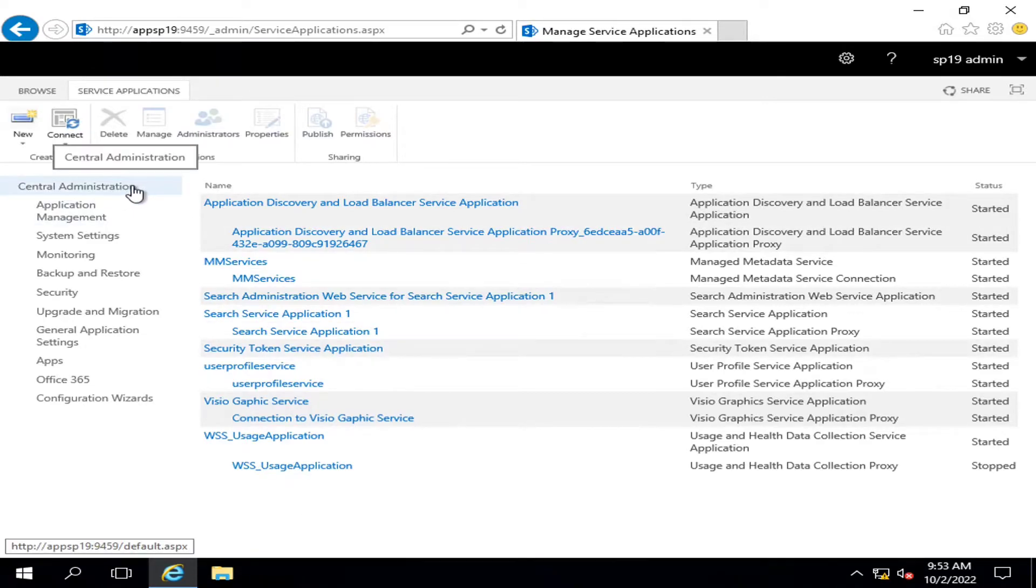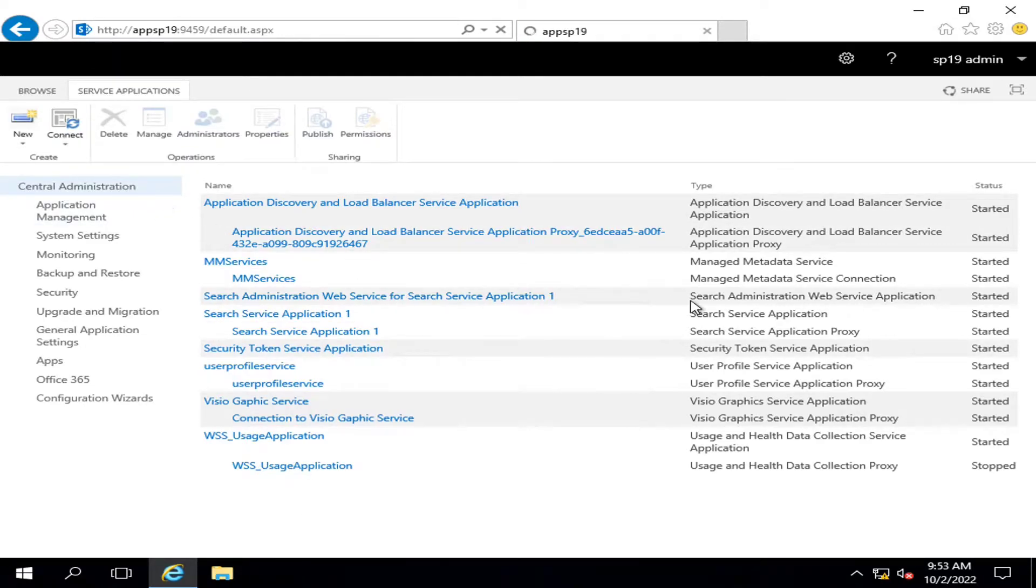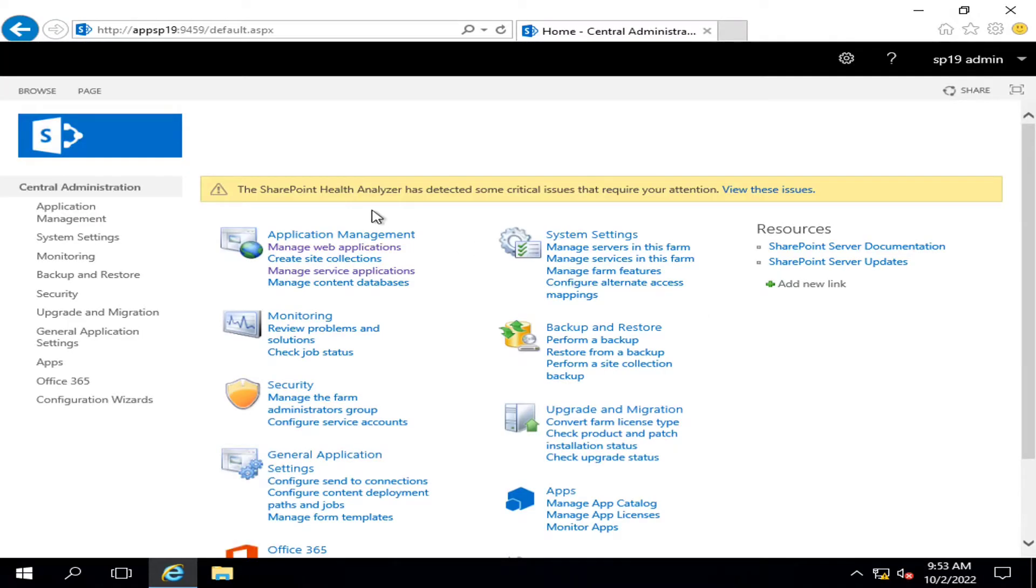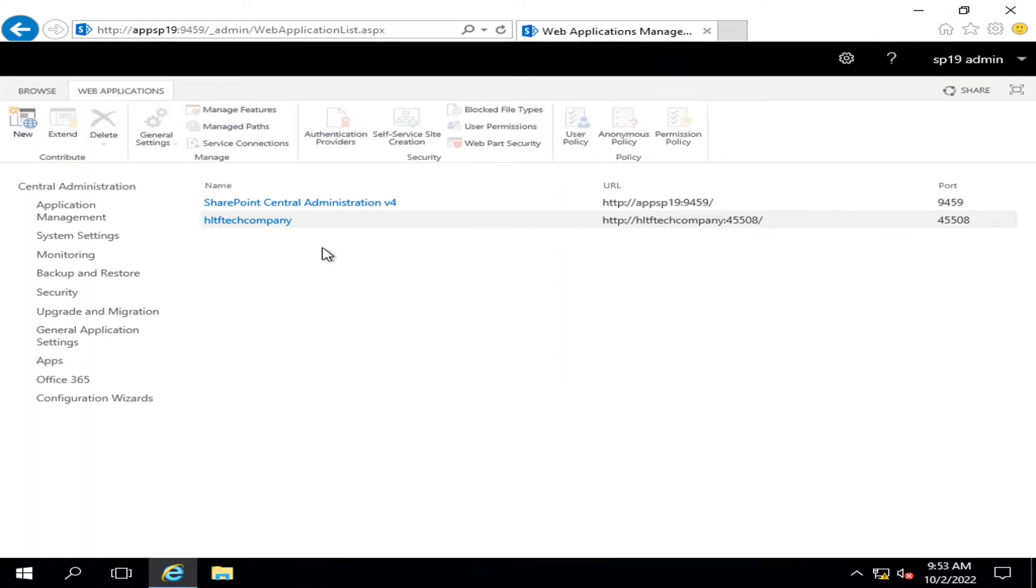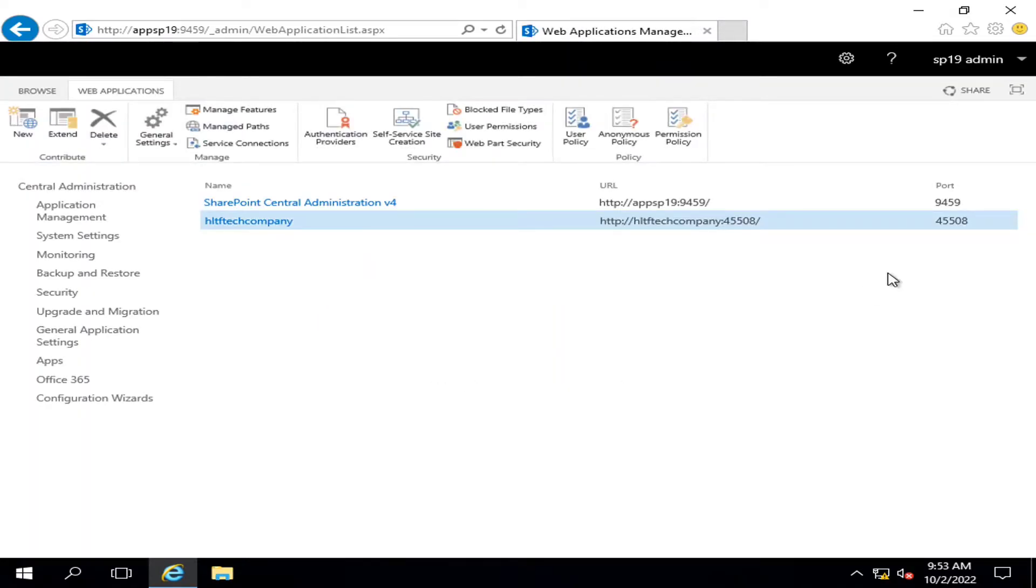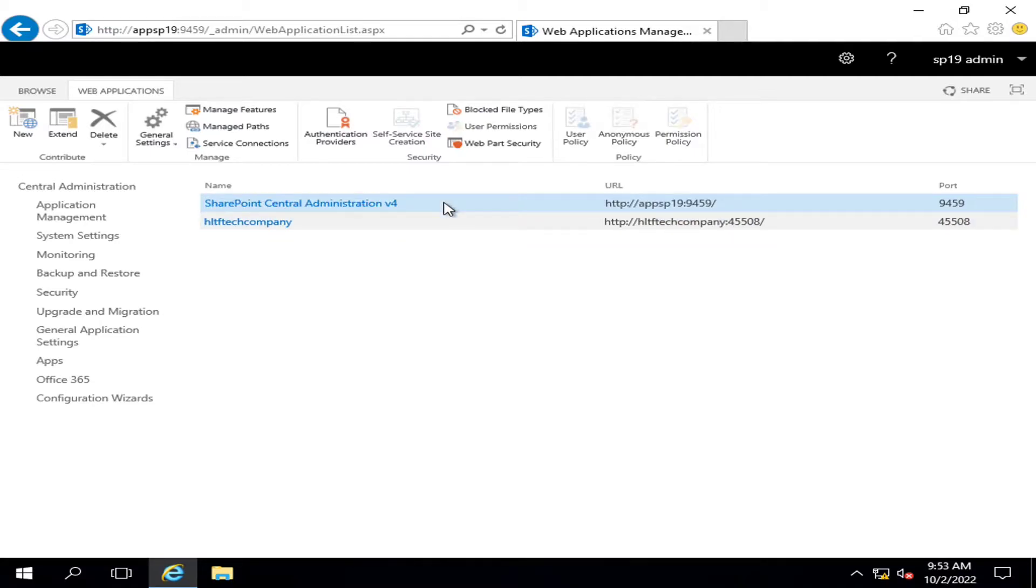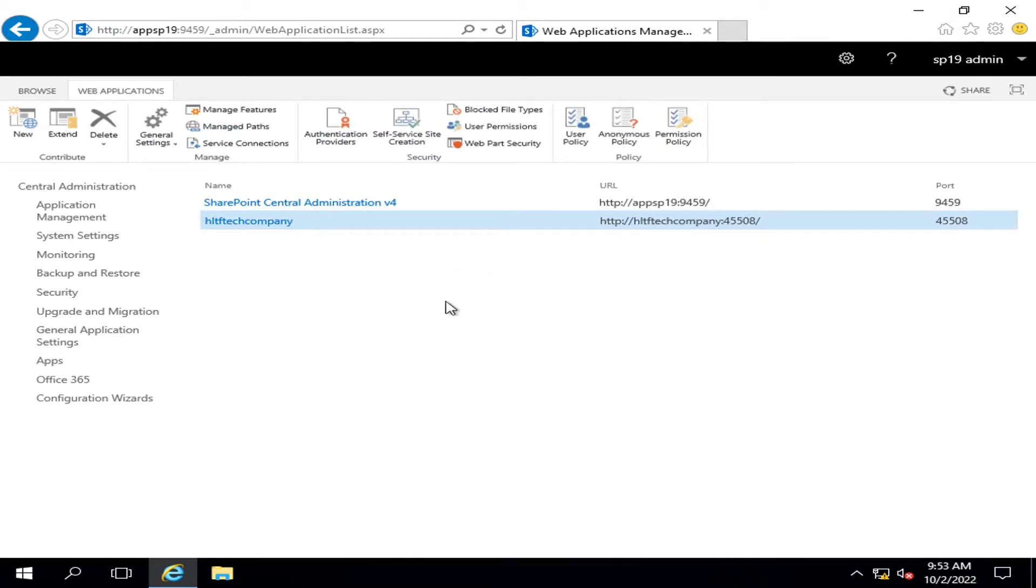If I go into the Central Administration and go into Manage Web Applications, here I have only two web applications. The first one is this and the second one is this.